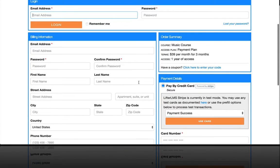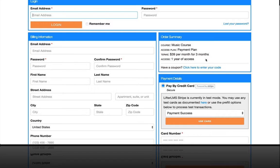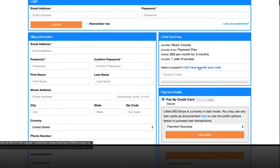It is up to you. But you can see that we're about to purchase a music course for $39 per month for three months, and then that comes with one year of access.